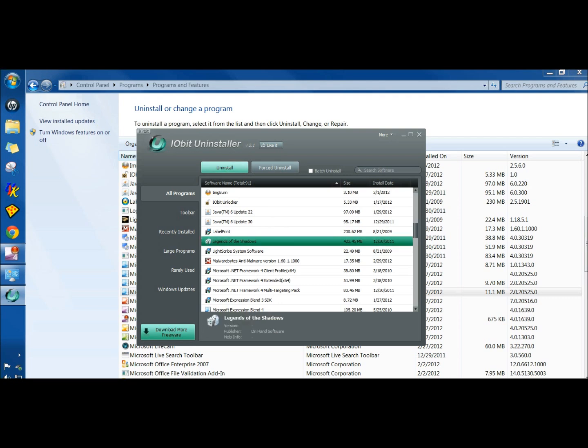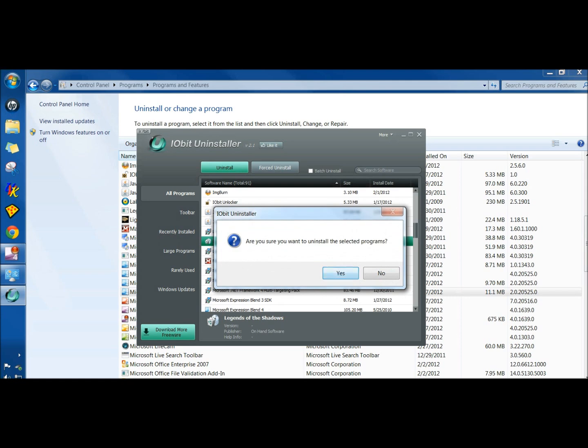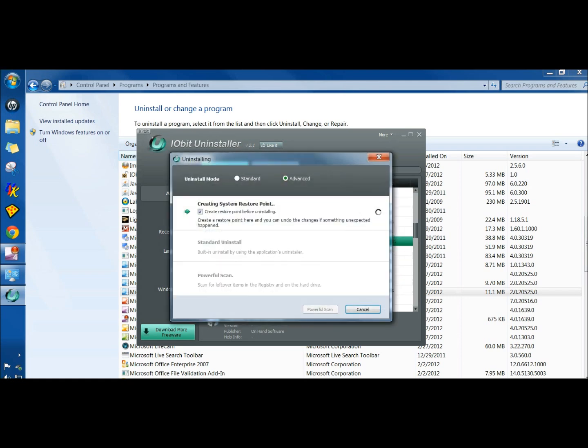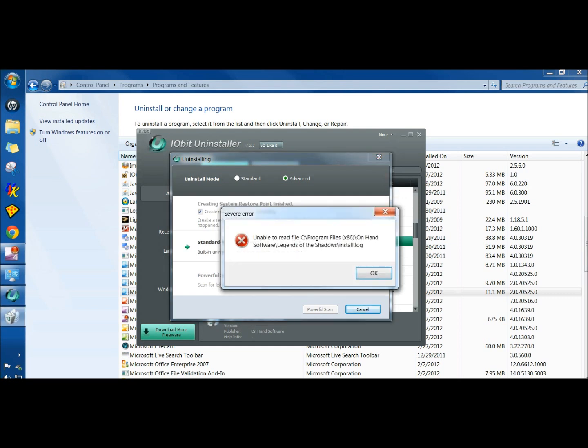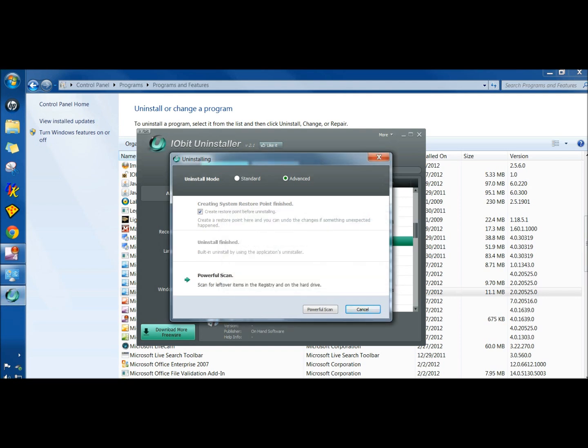Then I'm going to click Uninstall. I should get the error once again here. And there it is. So then I click OK.